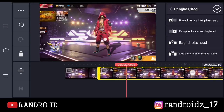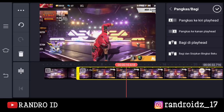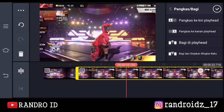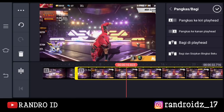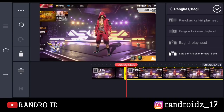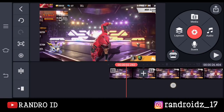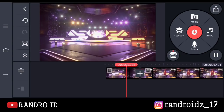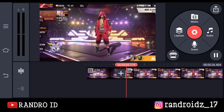Jika sudah, kalian geser ke bagian setelah karakternya menggunakan emote yang pertama. Nah kira-kira di bagian sini ya — kalian klik aja pangkas ke kiri playhead. Oke, jika sudah, otomatis mentahan videonya akan seperti ini.